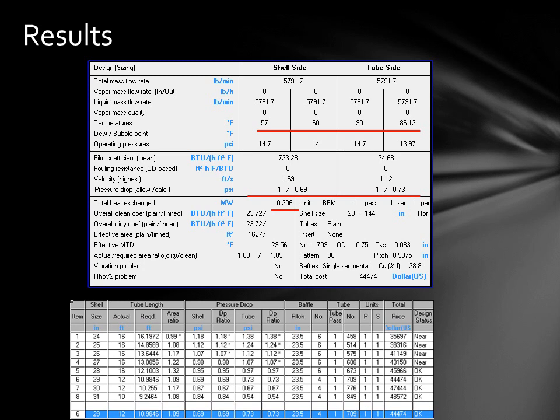These are the results we focused on. As you can see, the temperature fluctuation for the water is not more than the given 3 degrees, while we had nearly a 4 degree temperature drop on the hot side. The pressure drop is also minimized at less than 1 pound per square inch on each side. The total heat exchanged was 0.306 megawatts, which results in an efficiency of about 31%.